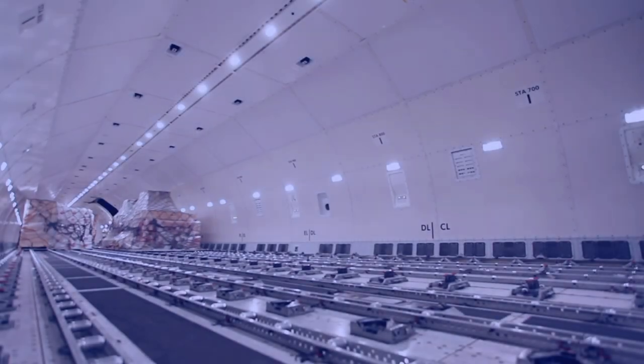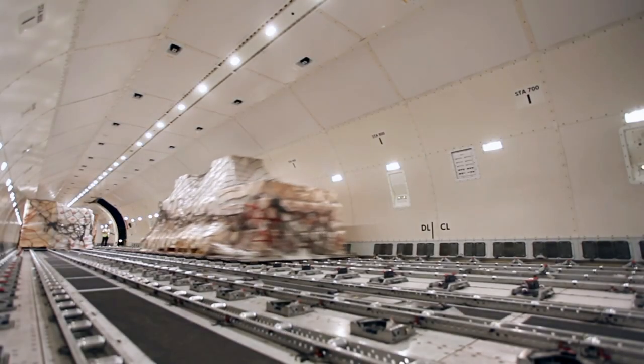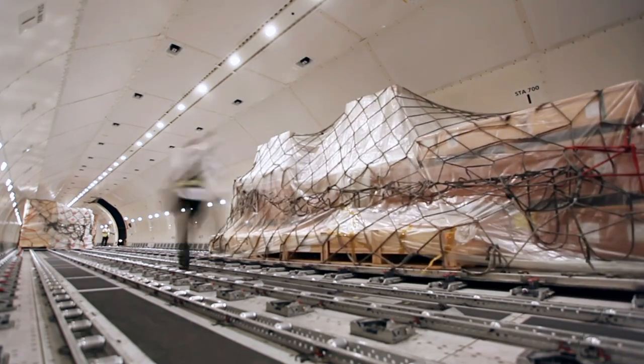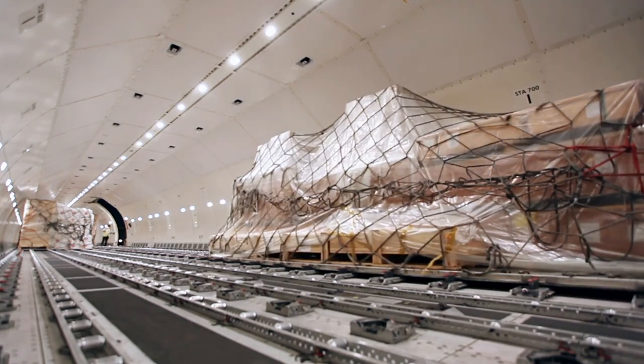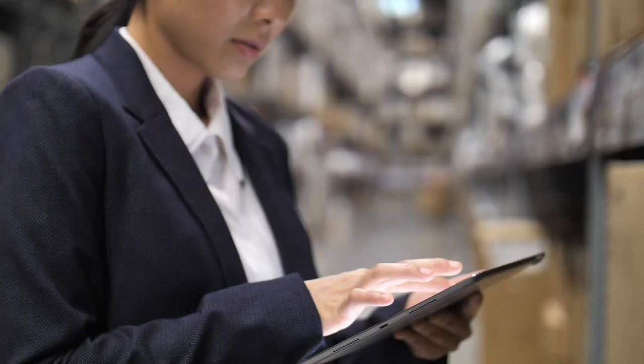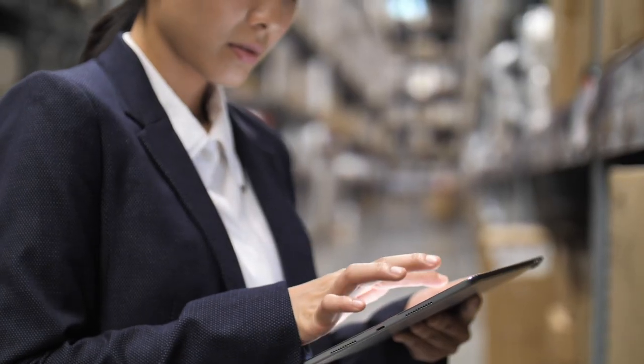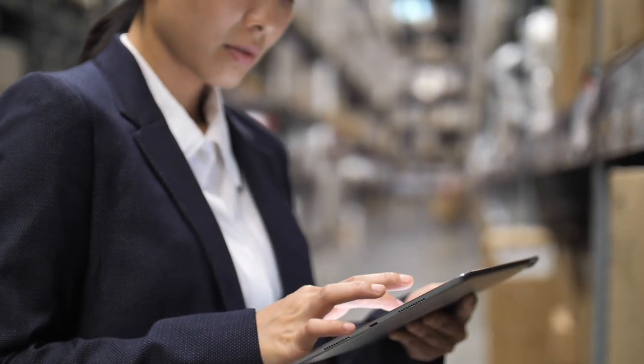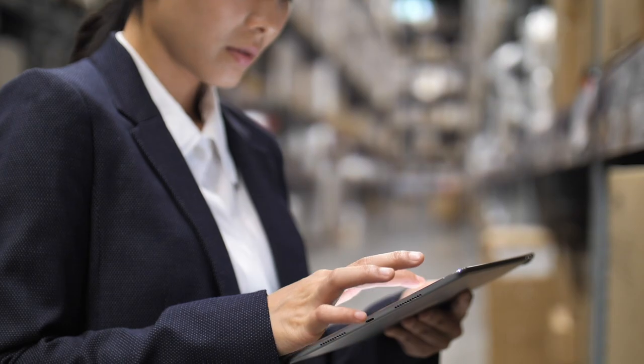As the air cargo industry continues to digitalise, the number of system connections between partners multiplies exponentially.